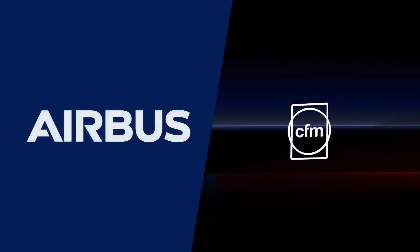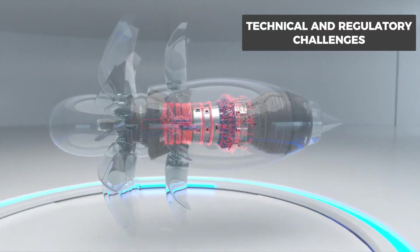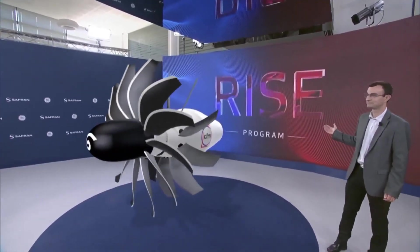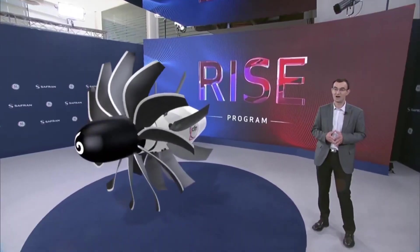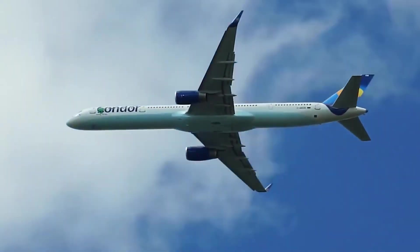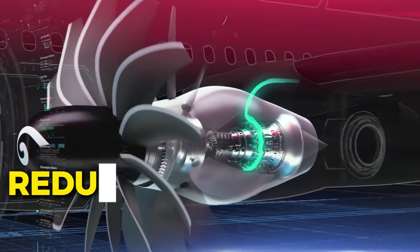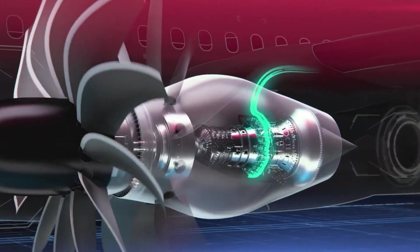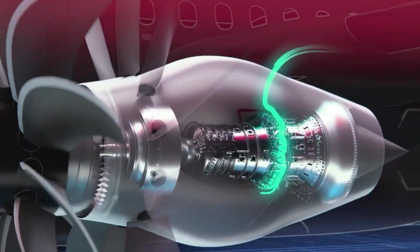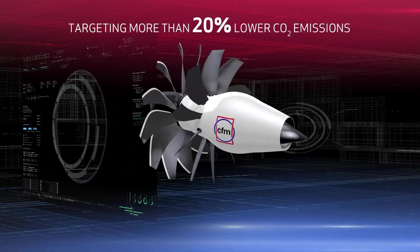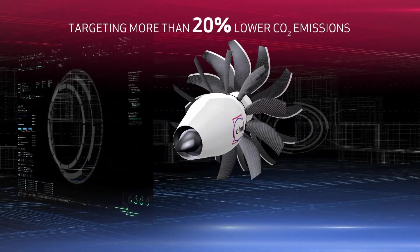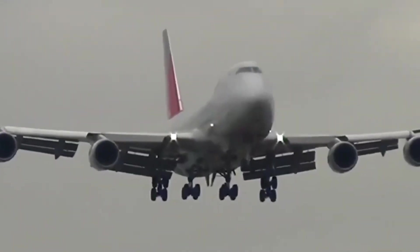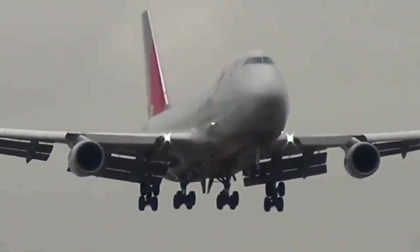If Airbus and CFM overcome these technical and regulatory challenges, open rotor engines could transform aviation. In an era where fuel prices are volatile and environmental pressures are growing, airlines are searching for better solutions. A reduction in fuel use by even 20 to 30 percent could save airlines billions of dollars annually. Beyond financial benefits, open rotor engines could make flying more sustainable, helping the industry meet its emission reduction goals. Longer flights would become more fuel efficient, while short flights would see cost savings.